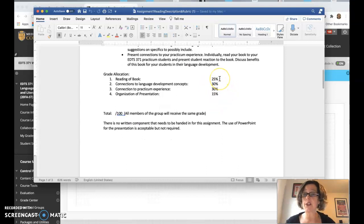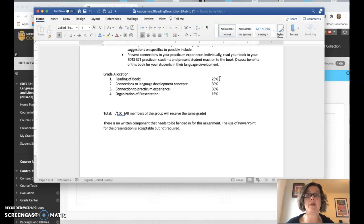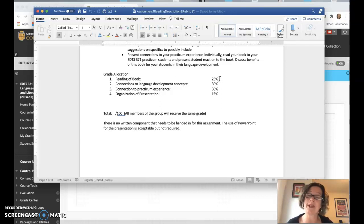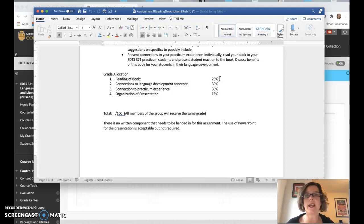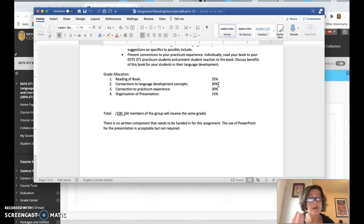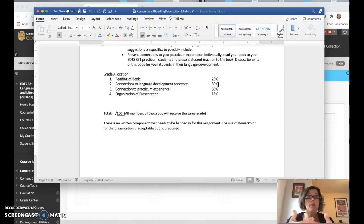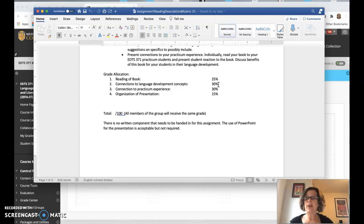Okay, so the straight up reading of the book is 25%. If you're going to be an elementary teacher, you got to be able to read a book with excitement. So it's just straight up. Did you read it? Were you monotone? Were you boring? Were you exciting? Were you engaging? Those kind of things. Connection to language development concepts. Again, bringing that theory from 371 in your readings into what's the benefit of the book.